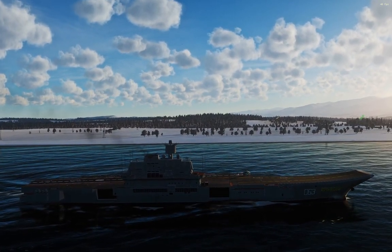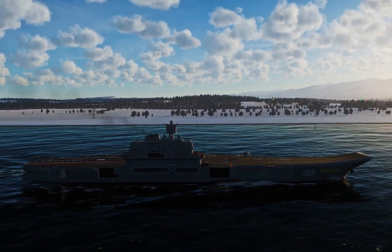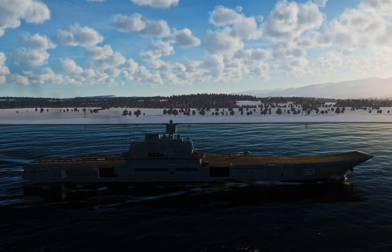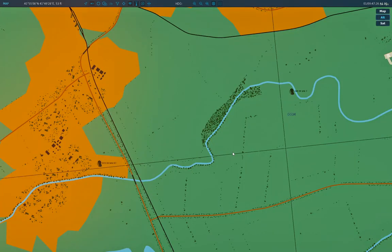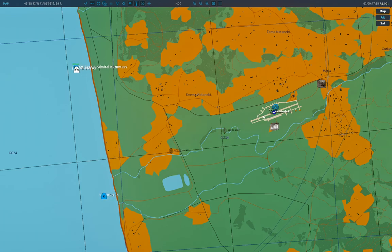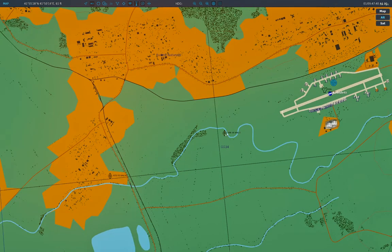Before we hop in the cockpit, let's jump to the F10 map to see what these beacons look like. Here's where we are on the upper left, and Cabaletti is just over here — not very far. Just past the runway, in line with the runway direction, are the two beacons. The inner beacon has a frequency of 490 kilohertz and the outer marker has 870 kilohertz.